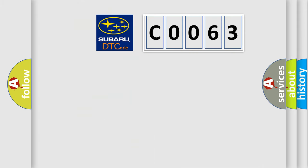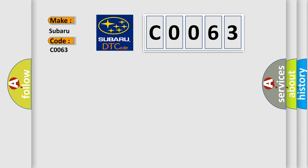So, what does the Diagnostic Trouble Code C0063 interpret specifically for Subaru car manufacturers?